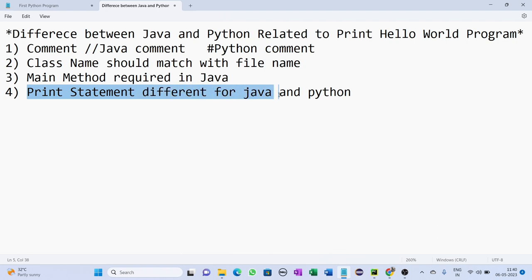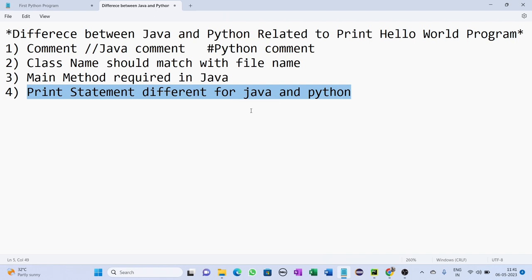Fourth difference: in case of Java, the print statement is system.out.println in brackets with double quotes Hello World. In case of Python, the print statement is simply print and in brackets single quote or double quote or triple quotes Hello World. So in case of Python you can use any quotes to print Hello World, but in Java you need double quotes only.